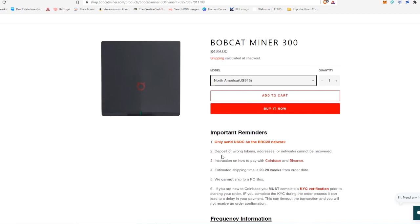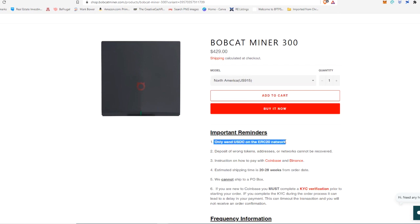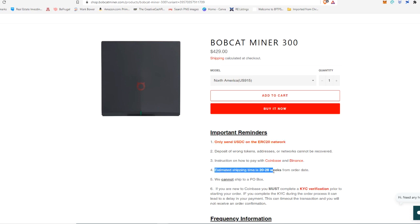Now a couple of important reminders here that they list: only send USDC stable coins. You cannot spend Bitcoin, Ethereum, other stable coins like Tether, which is USDT. It has to be USDC and it has to be on the ERC20 network. And the estimated shipping time is quite a while. It's going to be about 20 to 28 weeks from your order date before they actually ship these devices.